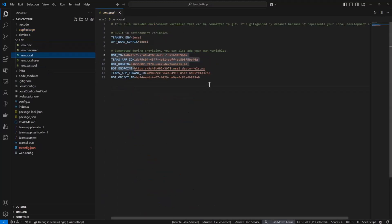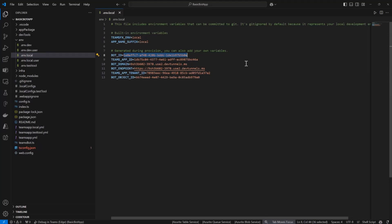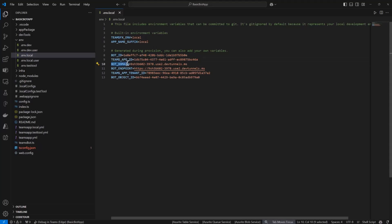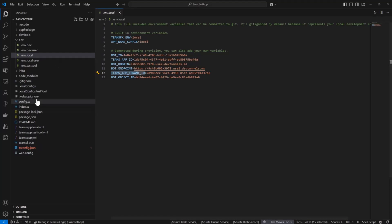For example, if we look at my local environment — I've already run this to make sure it would work, so these values are already filled in, but by default these would be empty. So we need a bot, we need a Teams app ID, we need a tunnel for these things, and the tenant is based on my account that I logged in. These are all values that the toolkit can help you automate. I mentioned we have a composable automation system for that, and that's expressed in these YAML files.